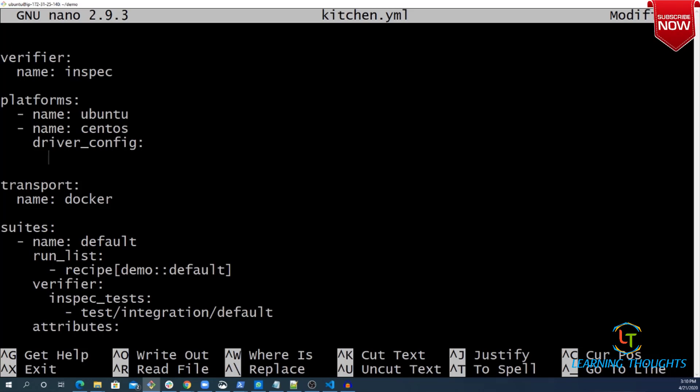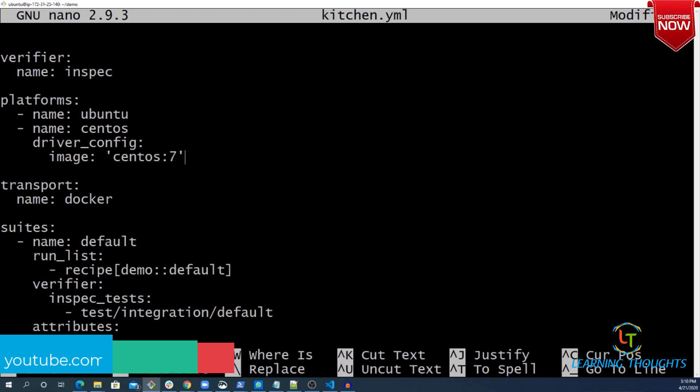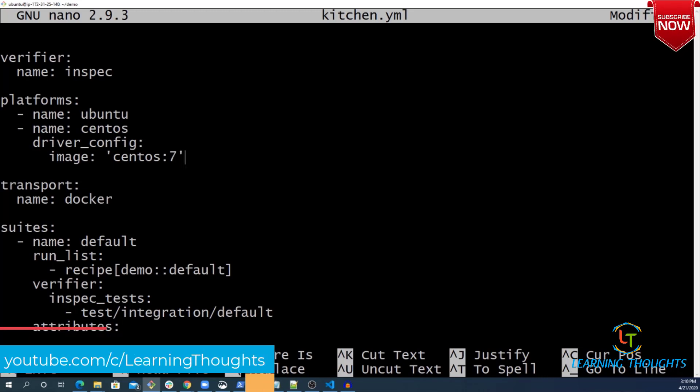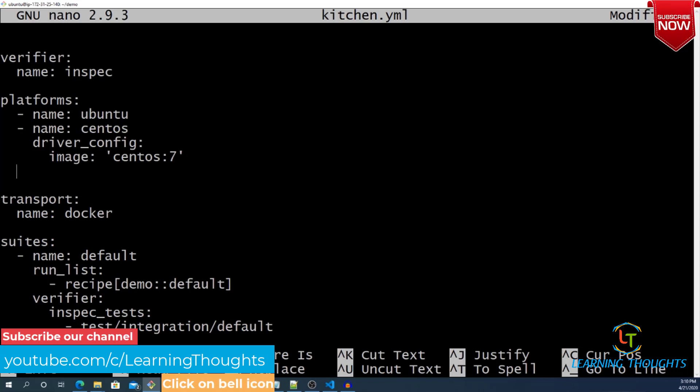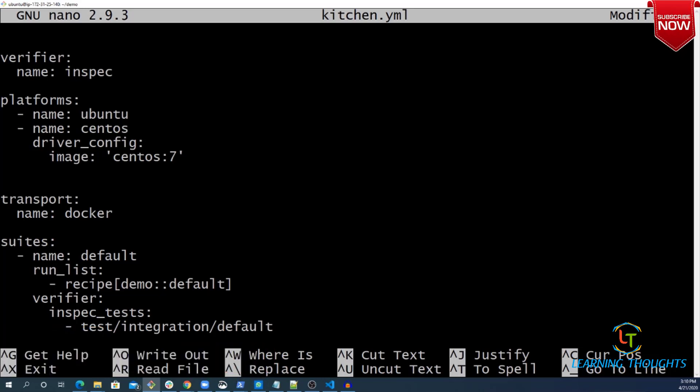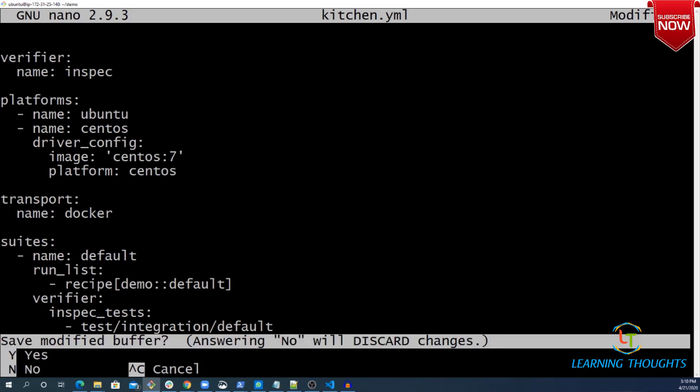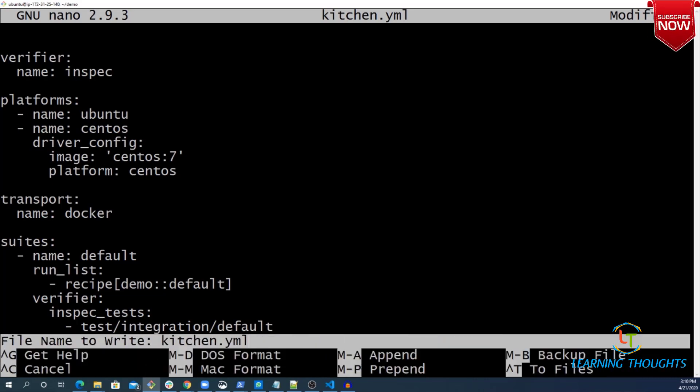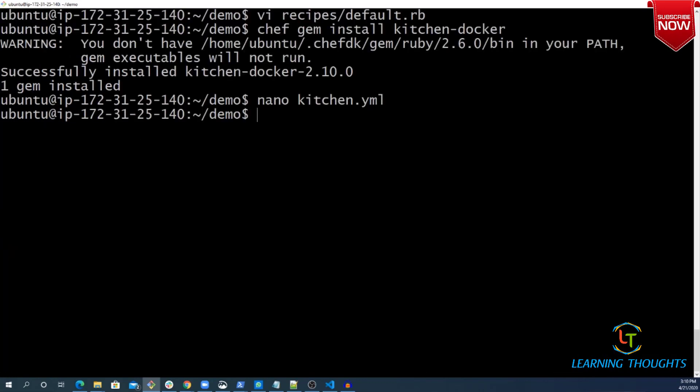I am telling it I am going to use an image which is CentOS 7. If you want, you can do the same thing for Ubuntu. For Ubuntu, you can give a specific Ubuntu image. And I will give a platform which is CentOS. Things are good. Let us get started.